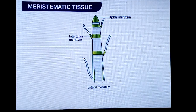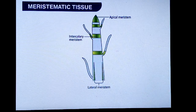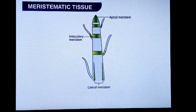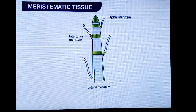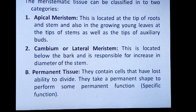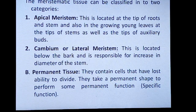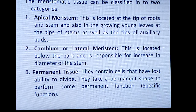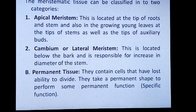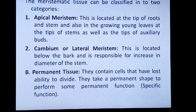The types of meristematic tissue are: apical meristematic tissue, intercalary meristematic tissue, and lateral meristematic tissue. Apical meristem is located at the tip of roots and stem, and also in growing youngest leaves at the tips of stems as well as the tip of axillary buds.